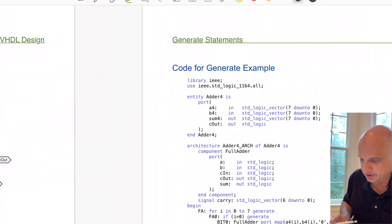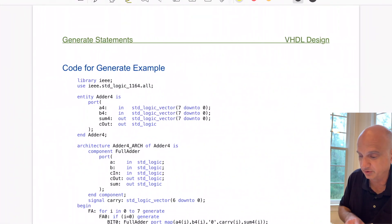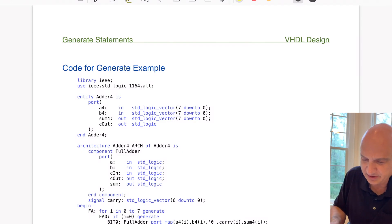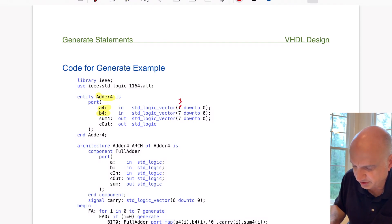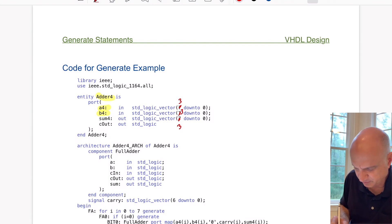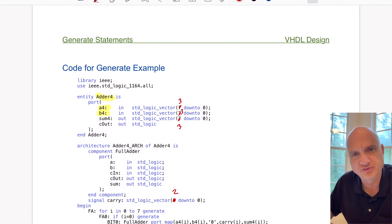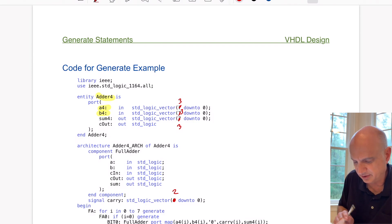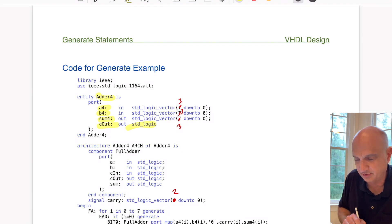Let's look at the example VHDL code that creates this. We're creating a 4-bit adder component that has a 4-bit A input (3 downto 0) and a 4-bit B input (3 downto 0). There's also a sum output bus and a single-bit carry-out. Those signals are declared as part of the component. So that's our 4-bit adder component declaration.